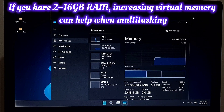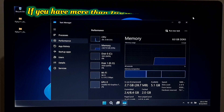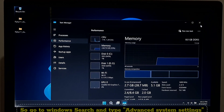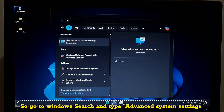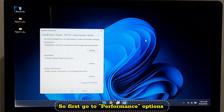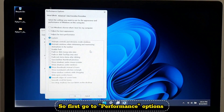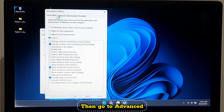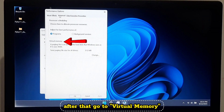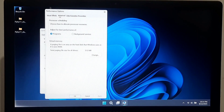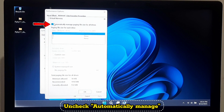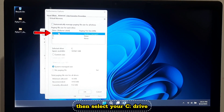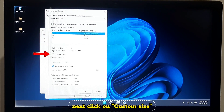If you have 2 to 16 GB of RAM, increasing virtual memory can help when multitasking. If you have more than 16 GB you can skip this. Go to Windows search and type 'advanced system settings', click on it, go to Performance Options, then Advanced, then Virtual Memory, and click Change. Uncheck 'Automatically manage', then select your C drive and click Custom size.